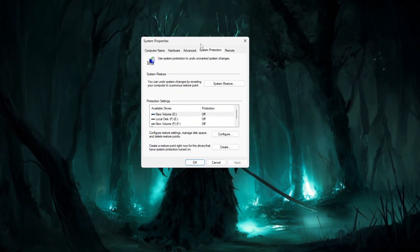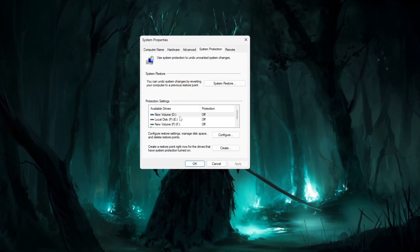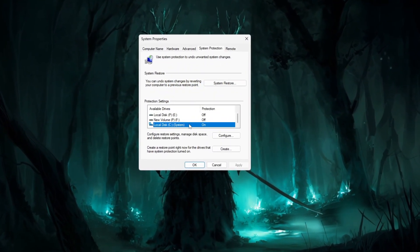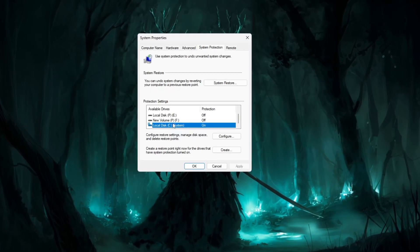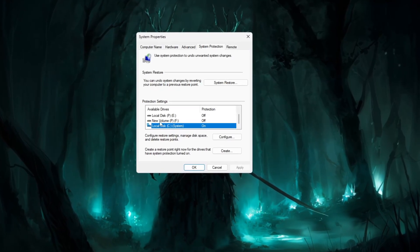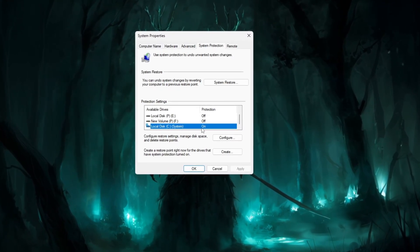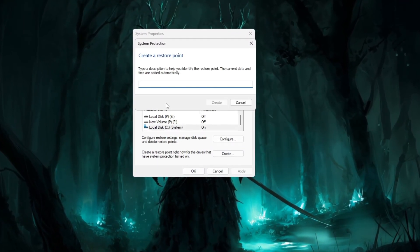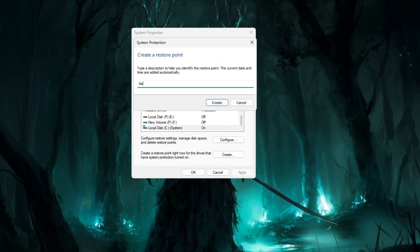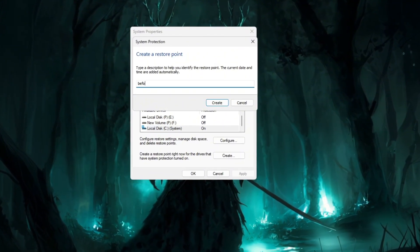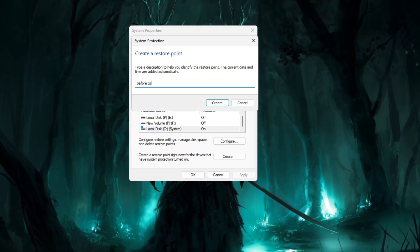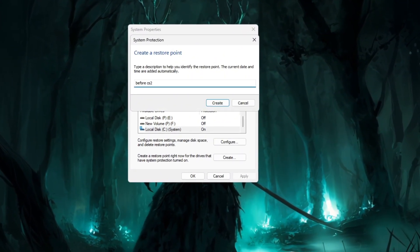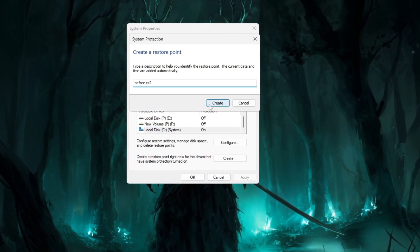Make sure your main drive, usually C, has protection turned on, and if not, enable it. Then click create, type a name like before CS2 NVIDIA profile inspector optimization, and press create again.